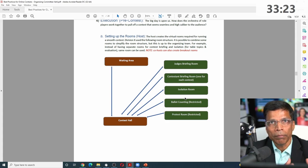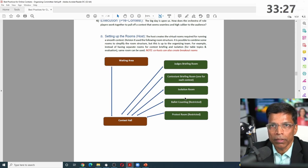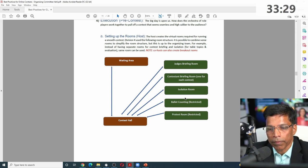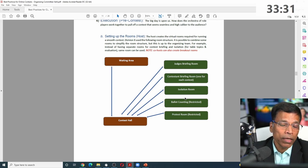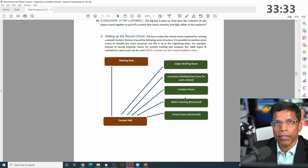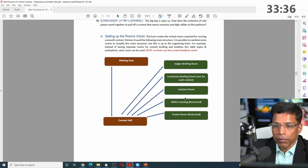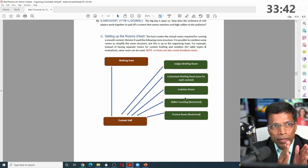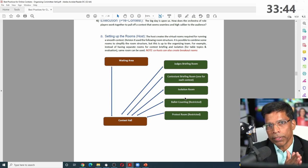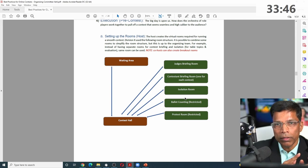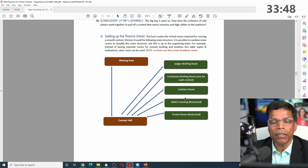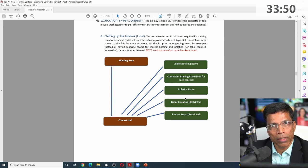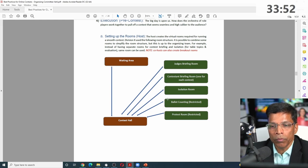If you say 'isolation room' and want to assign people to it, every contestant is asked to name themselves as International 1, International 2, and so on, so you can easily assign them by those names and put them in the room within a few seconds. Some examples of rooms you can create include a judges briefing room, a contestant isolation room, and a ballot counting room.